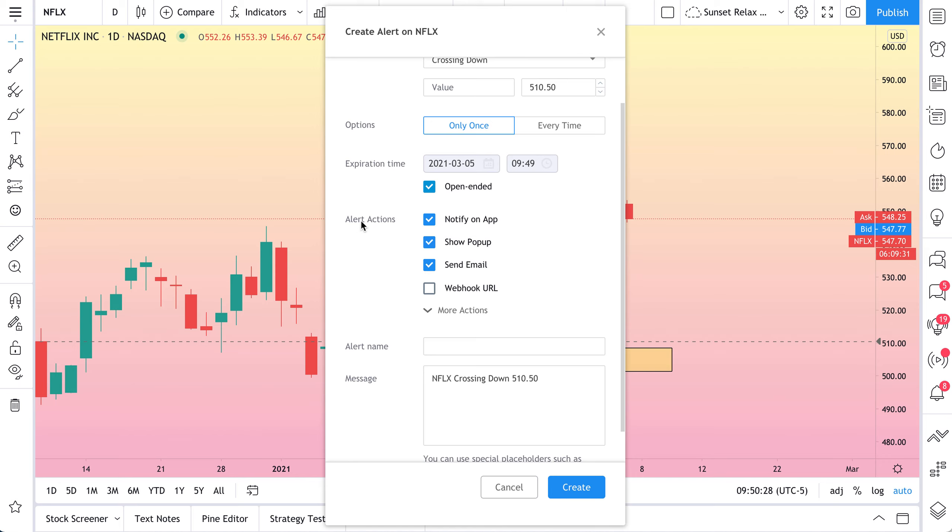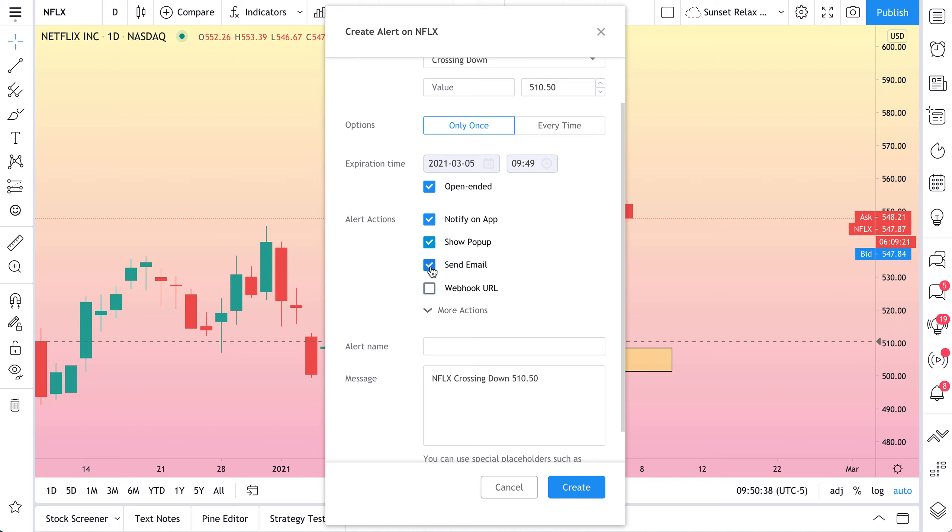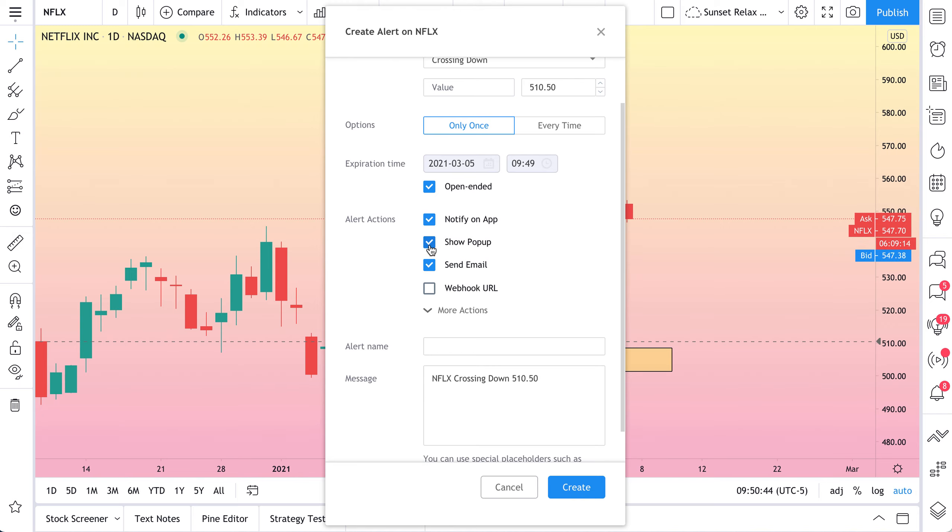Next up is your alert actions. This is so important. You can get notified on our free mobile app. You can get a pop-up sent to your desktop computer. You can get an email. So these three boxes are checked. It means we'll get a notification on our app. We'll get a pop-up and we'll get an email.